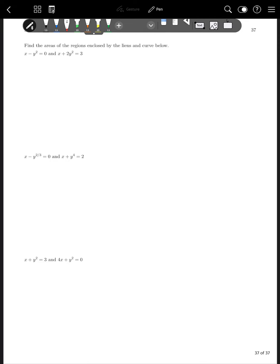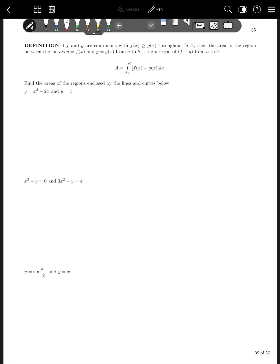The last topic in this chapter is finding areas between two functions. If f and g are continuous with f(x) ≥ g(x) throughout [a, b], then the area between the curves y = f(x) and y = g(x) from a to b is the integral from a to b of [f(x) - g(x)] dx.